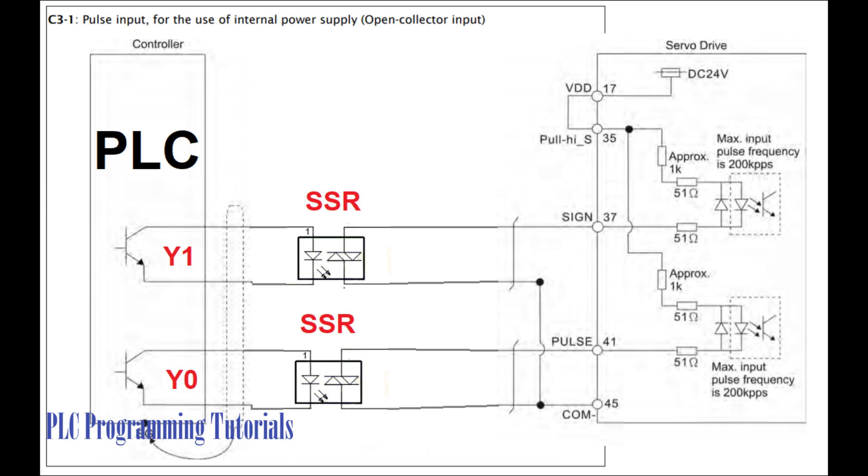Let's start the wiring. The most basic way to run a servo drive is by giving it pulses on its pulse input. As you can see that I am using 24 volt DC from the servo drive.